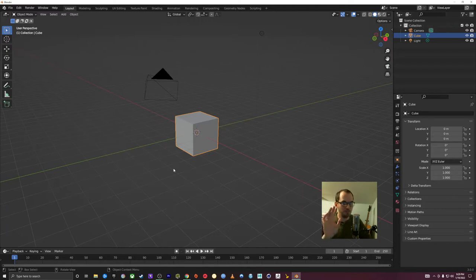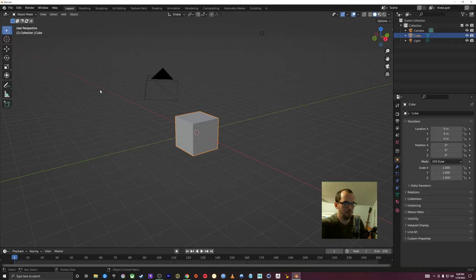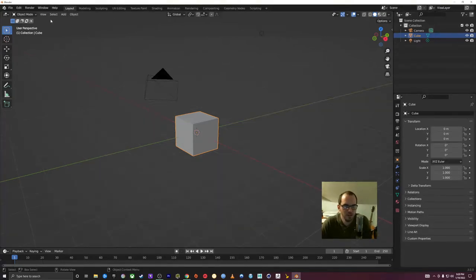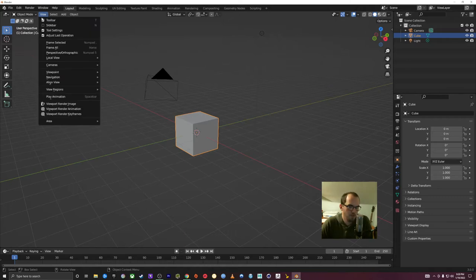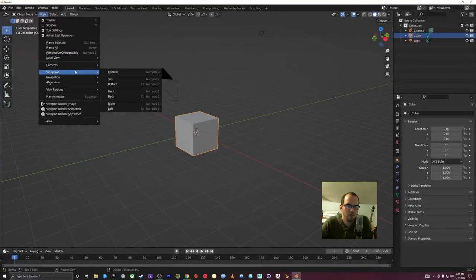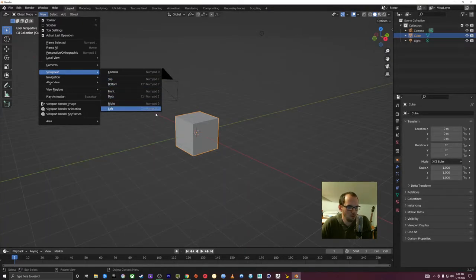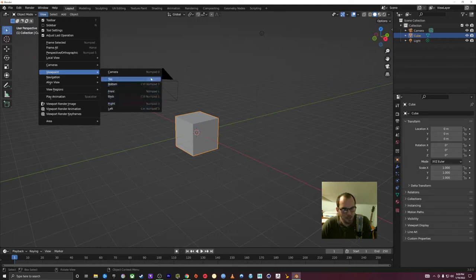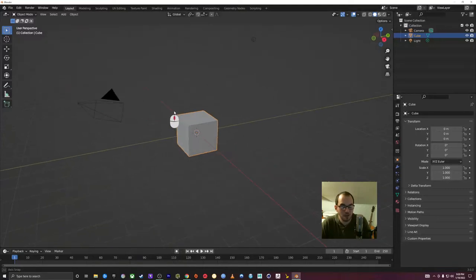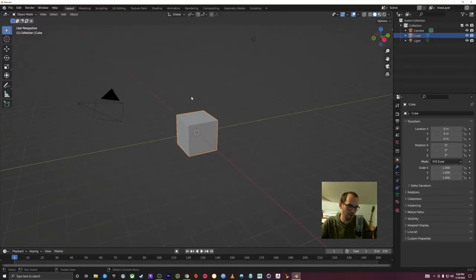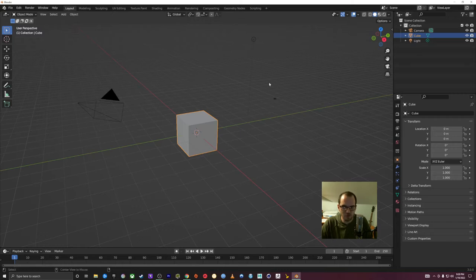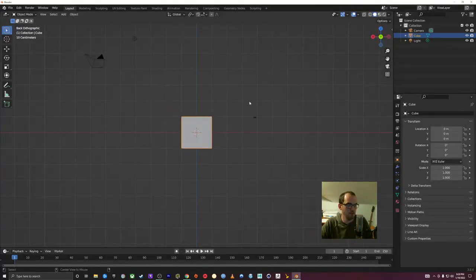If you don't have the number pad, there are a couple of things you can do. Everything can be found in a menu — go to View, then Viewpoint, and you can select top, bottom, front, back, right, left. The keyboard shortcuts are also shown to the right. Additionally, if you hold down the Alt key and click and drag with your middle mouse wheel, it'll snap to orthographic views as well.